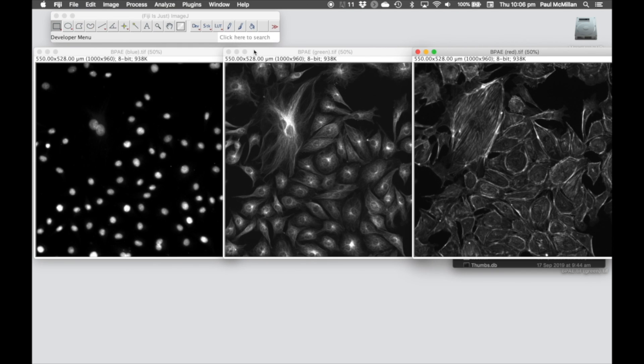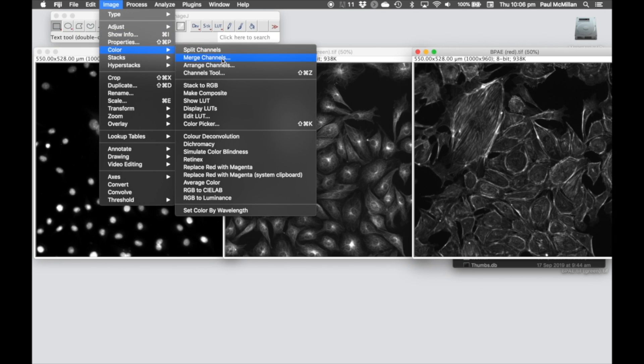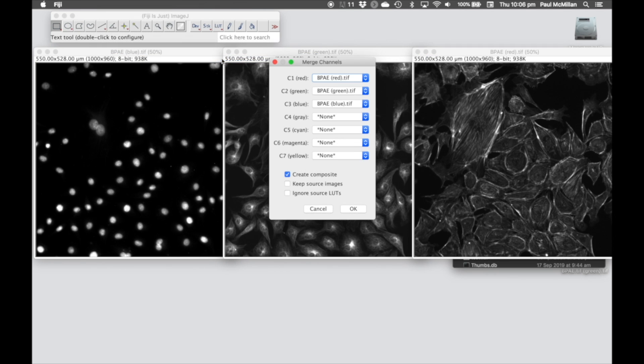In this case we want to merge these channels back together again. To do that we're going to go to Image, Color, Merge Channels.